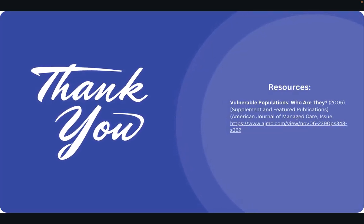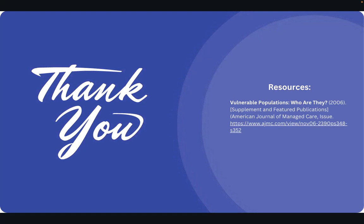Thank you for taking the time to watch this video on vulnerable populations and how to search for them within medical databases.